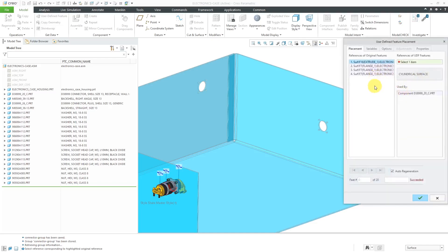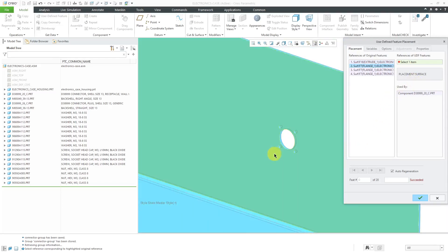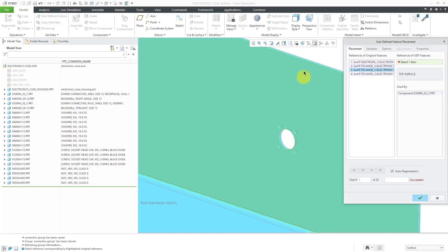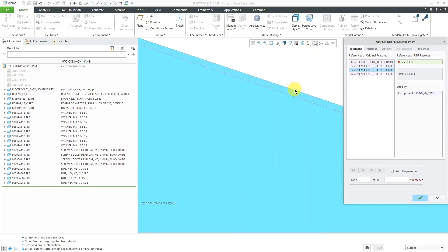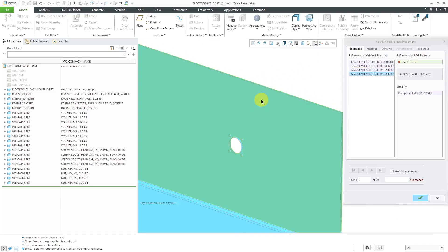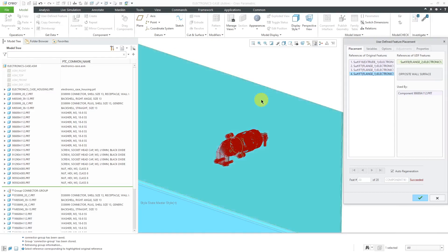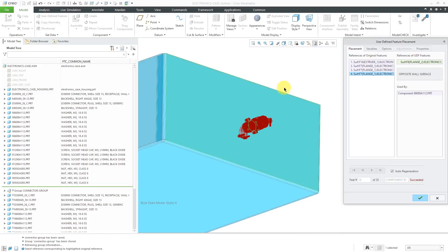And now we have four different prompts that we have to fill in. The first one it wants to know is, what's the cylindrical surface we want to use? And then it automatically advances to the placement surface. Let me pick this surface over here. Now the top surface for orienting the first component. And now the opposite wall surface. I'm going to use Query Select, tap the right mouse button to get the back surface. And that way, it tells us now we have succeeded in locating the components.